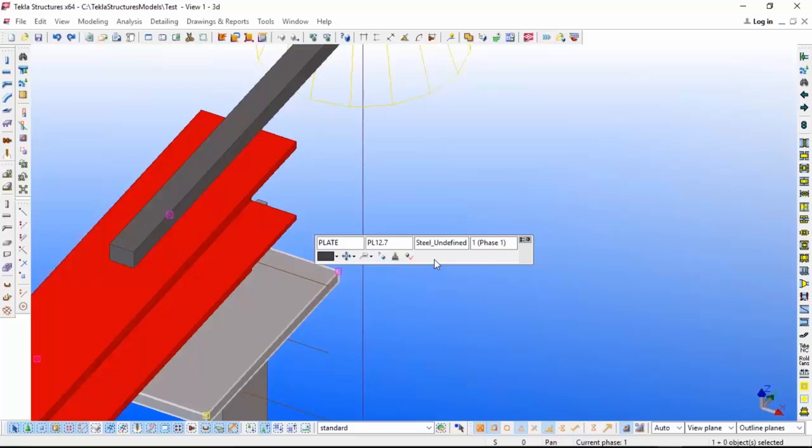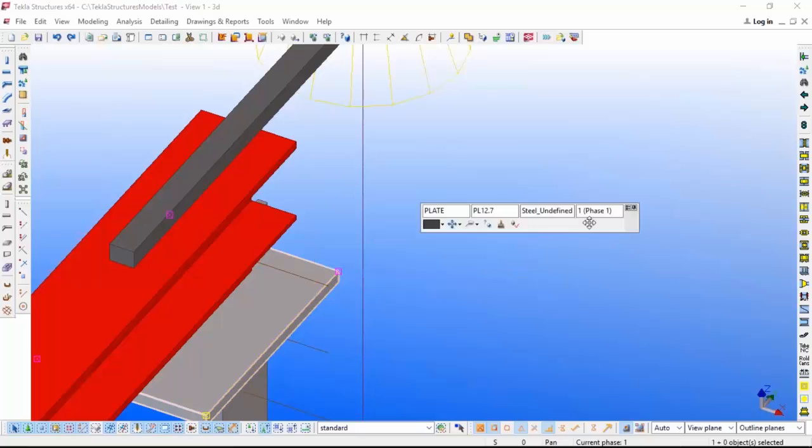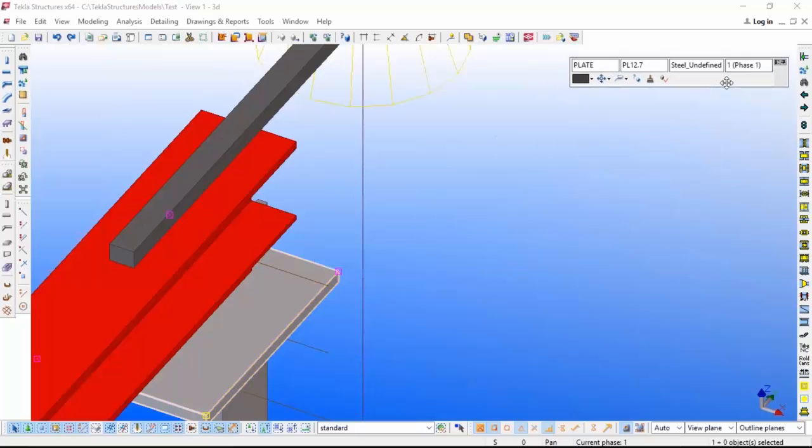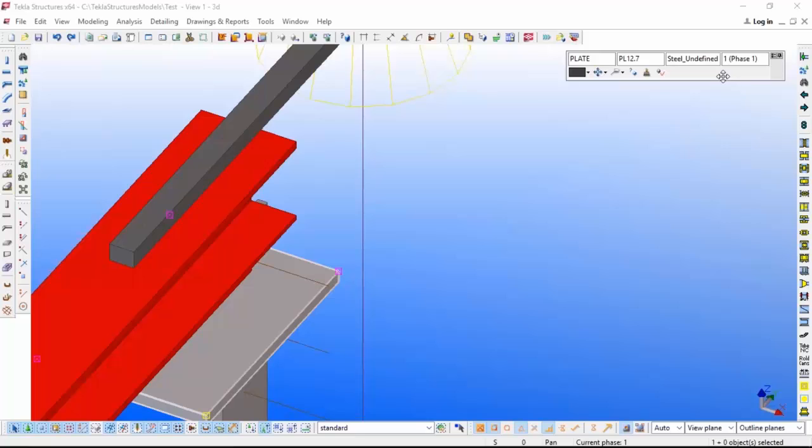You can see it is not coming over here where I am selecting the object. Like that way you can pin that.